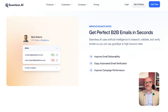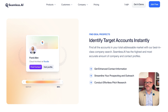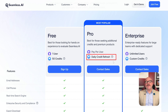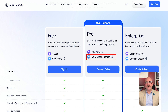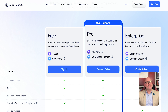One of the biggest strengths of Seamless.ai is the speed and accuracy of its data. Since it verifies emails and numbers live while you search, you can reduce the chances of bad data clogging up your CRM. Another bonus is the daily credit refresh system on paid plans, which means you're not constantly worried about running out of lookup credits. This is especially helpful for high-volume outbound teams who rely on fresh contacts daily.